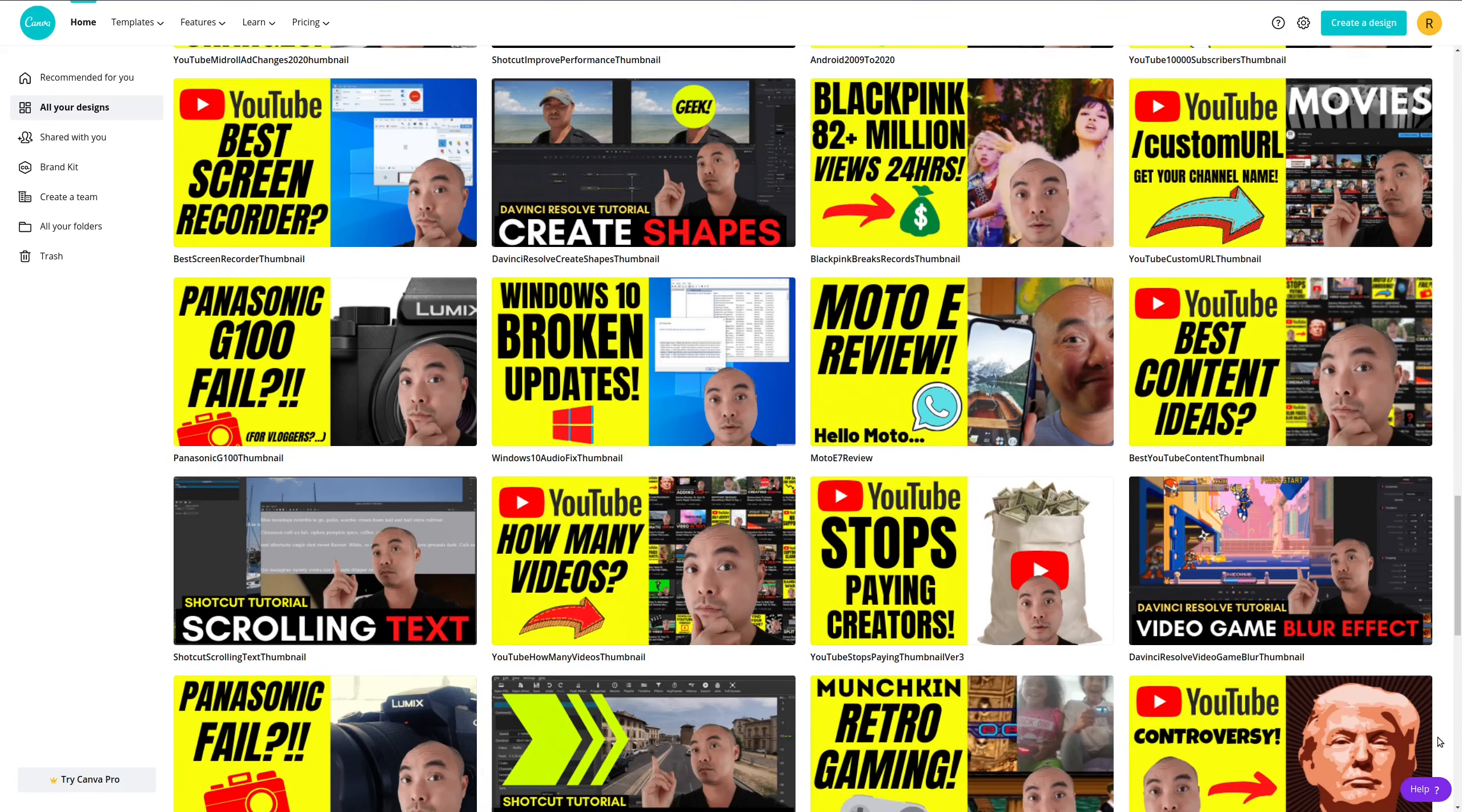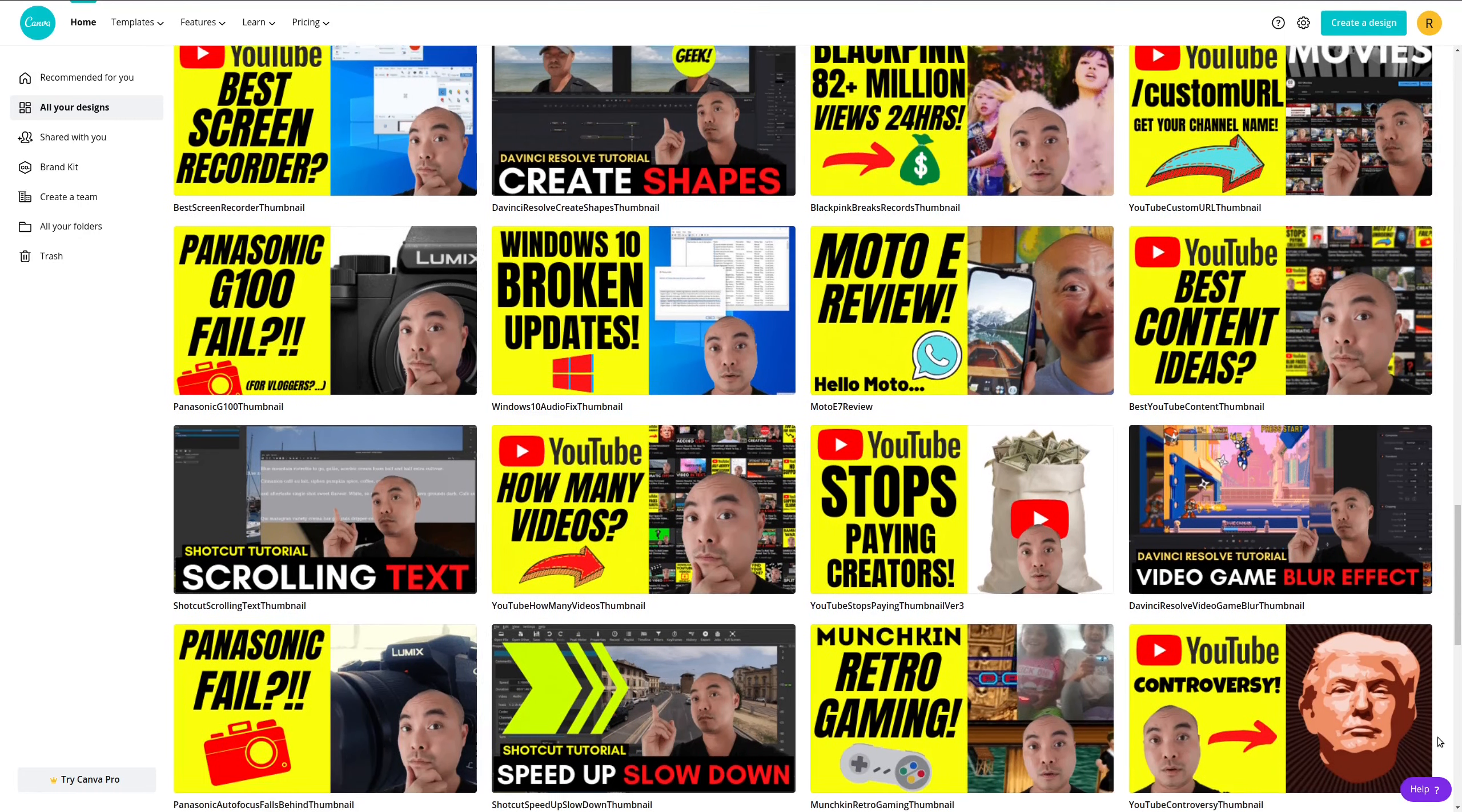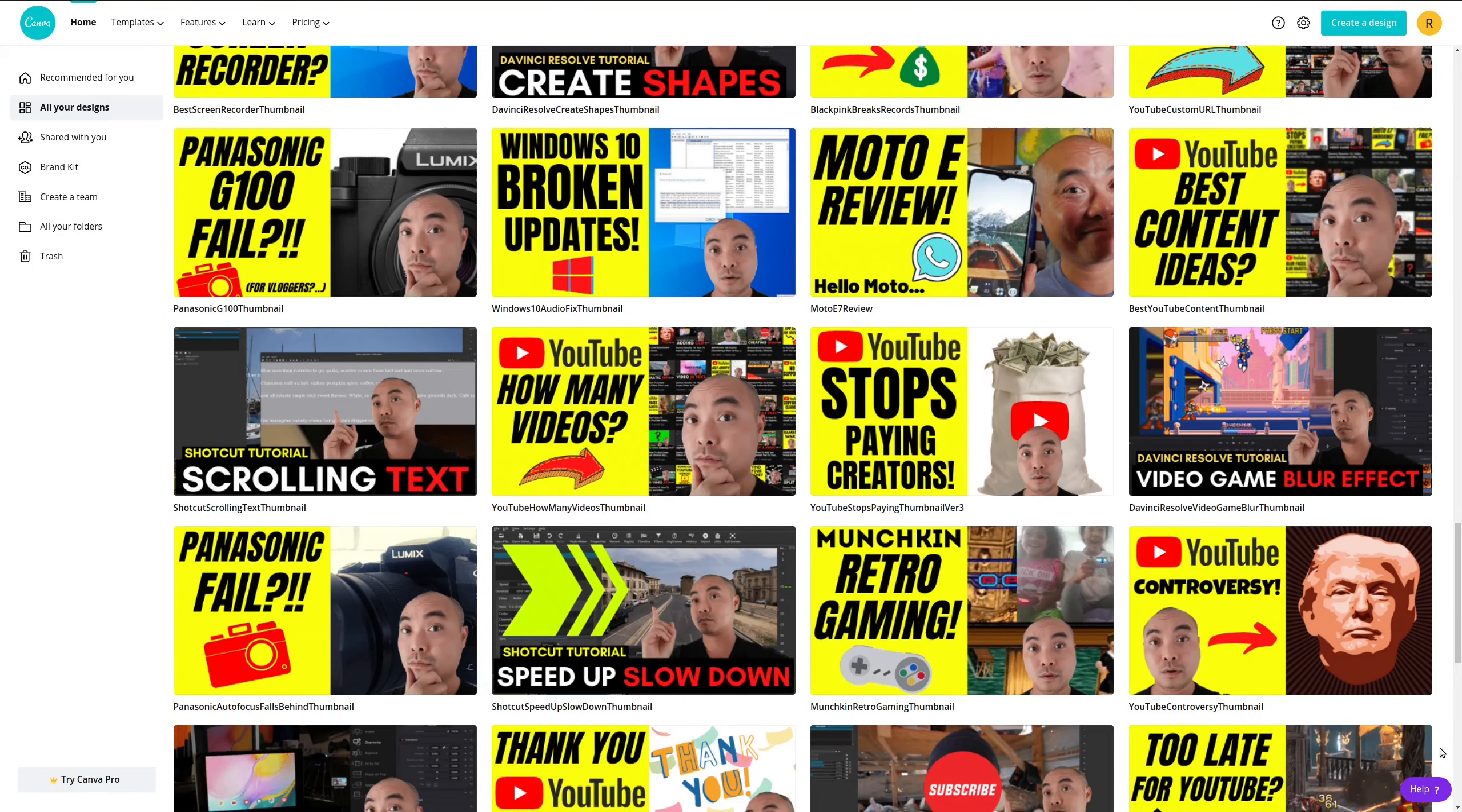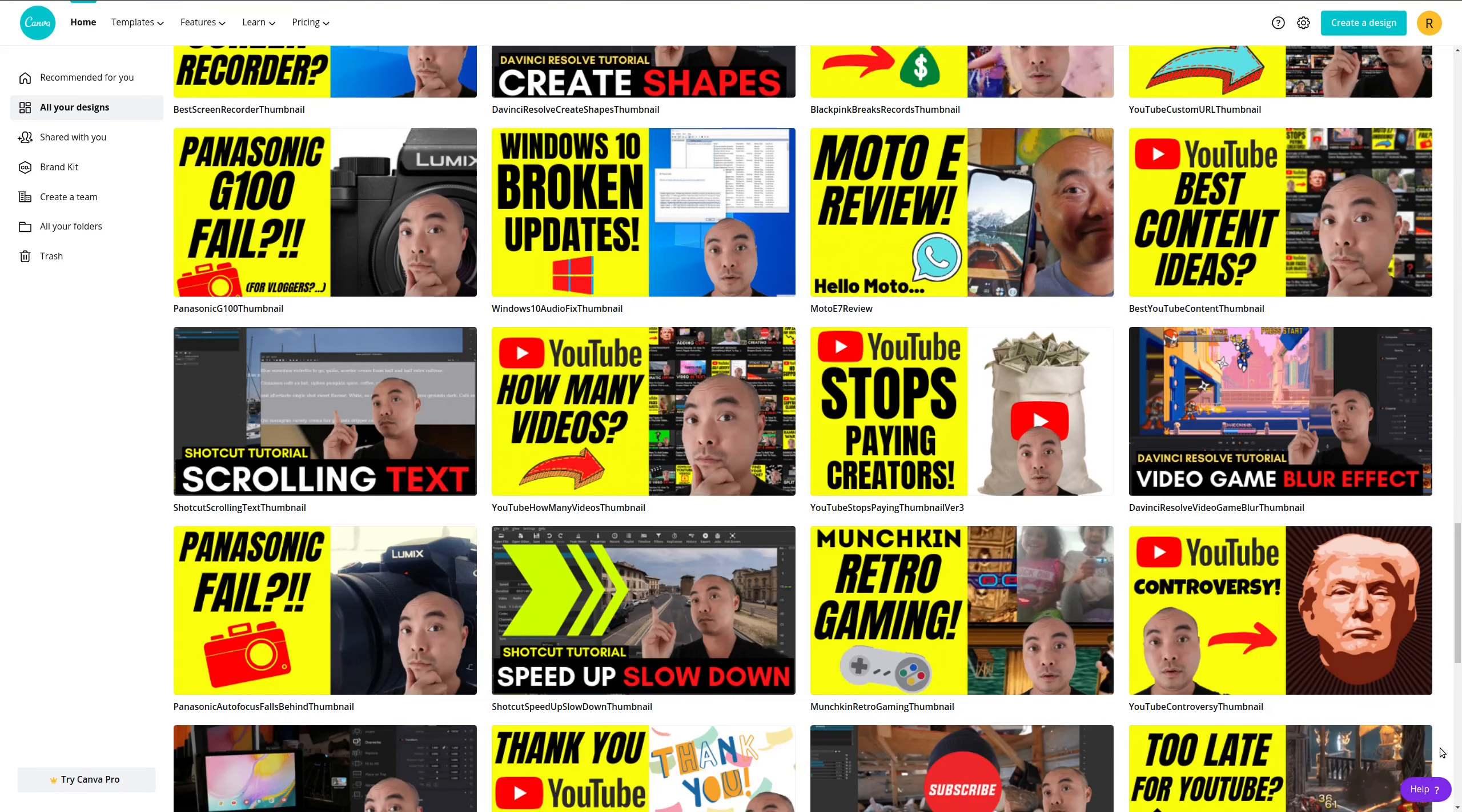So if you are just starting out and you're trying to figure out how to produce thumbnails that actually look good, I'd highly recommend that you start off with Canva.